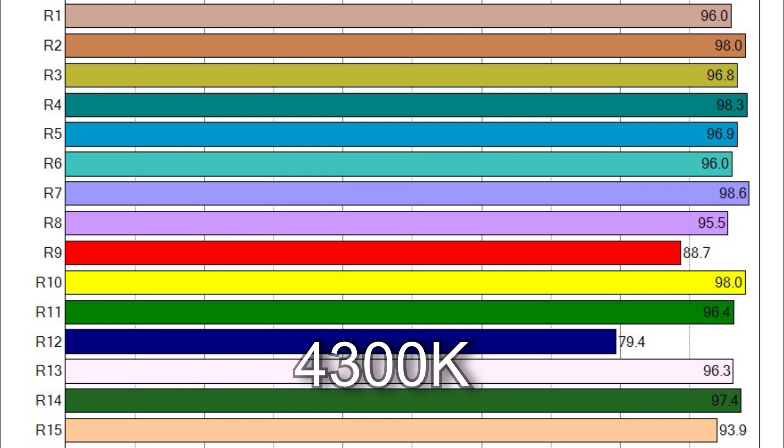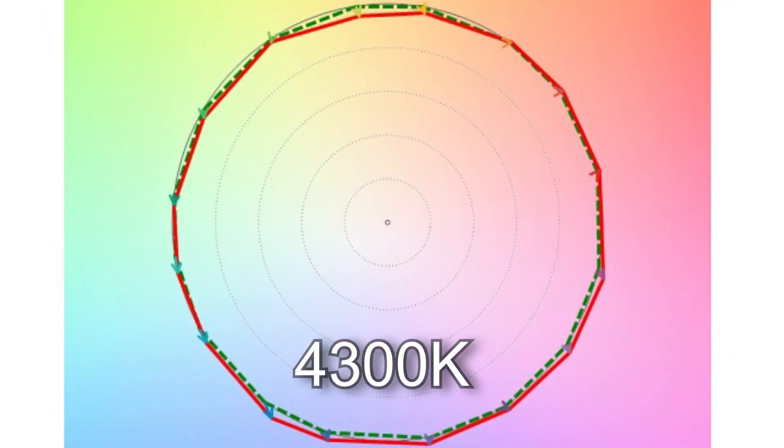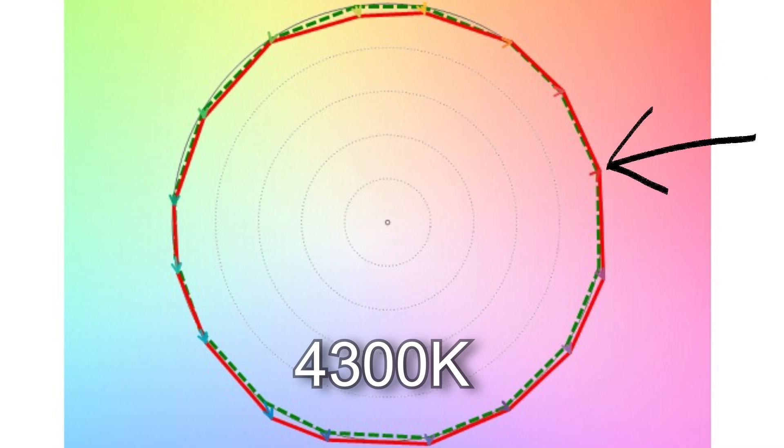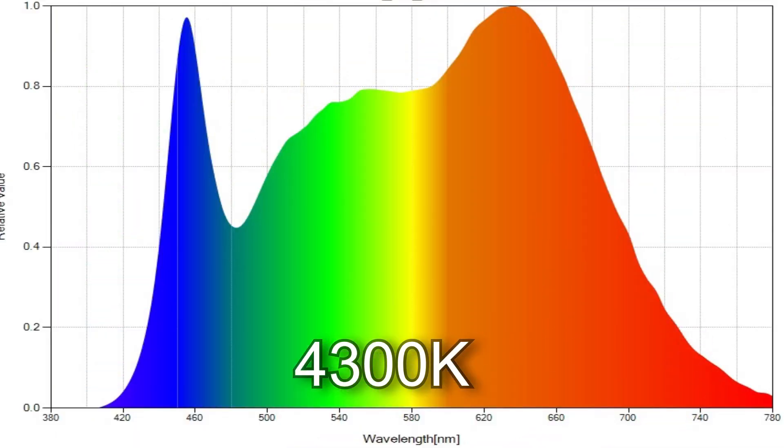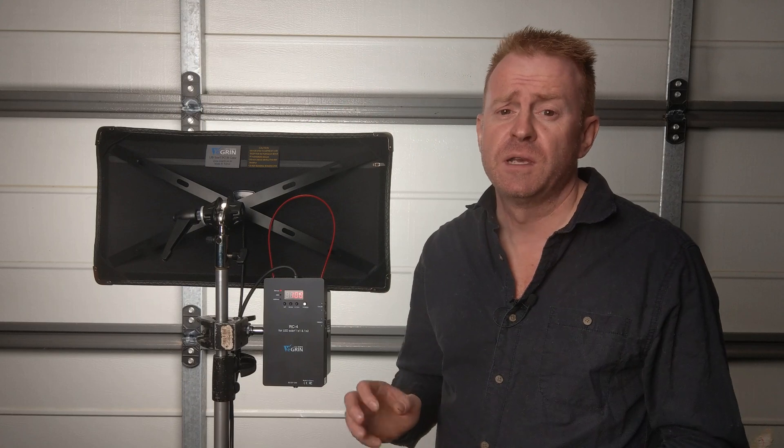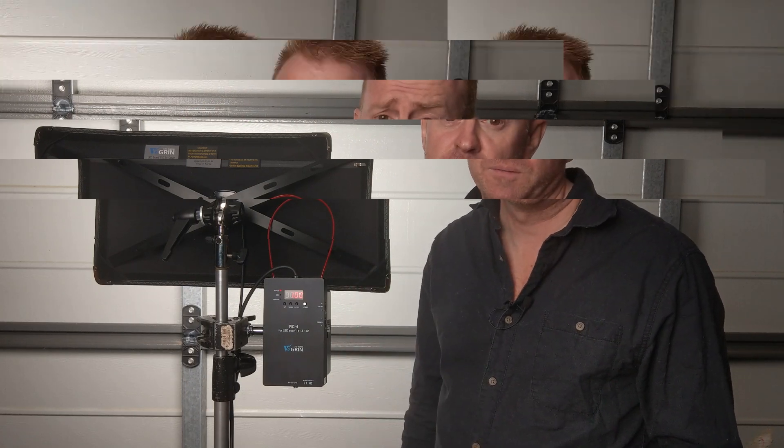Color vector testing reveals a more accurate score would be 92 percent with a 101 percent average saturation. With the exception of one marker index all the other indexes indicate minimal skewing. Here is the spectrum analysis. If you want to get closer to 4,300 Kelvin dial in 4,700 Kelvin.